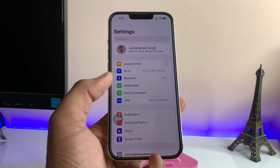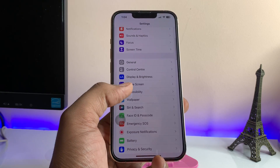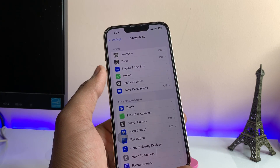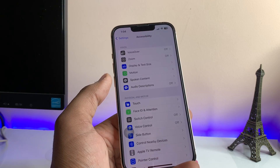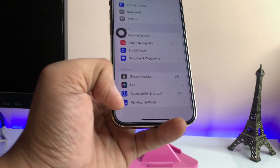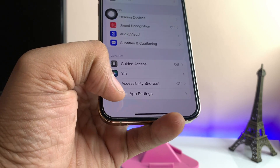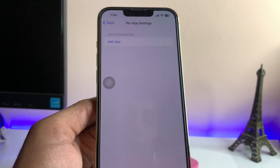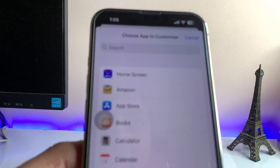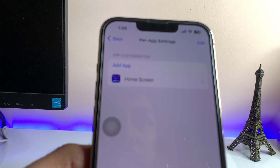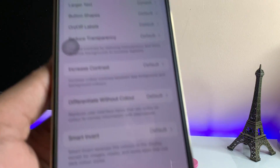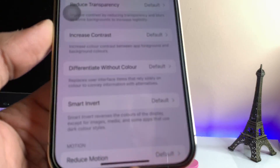Jump into the Settings app, then go to the Accessibility option. You'll see 'Display and Text Size' but we don't need that. Swipe down to the bottom section where you'll find 'Per-App Settings' — tap on that. Then tap 'Add App,' select Home Screen, and tap on the Home Screen option.